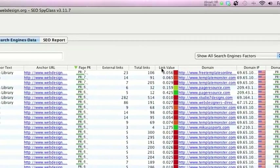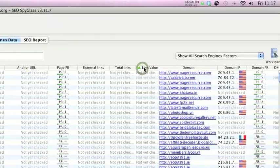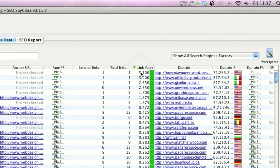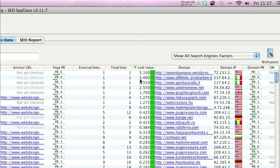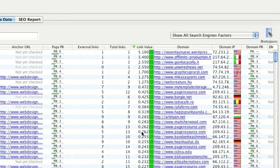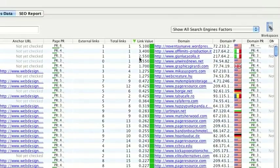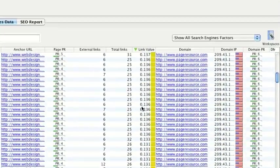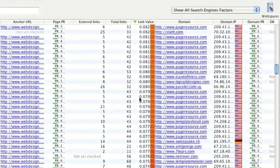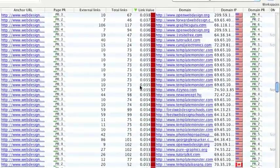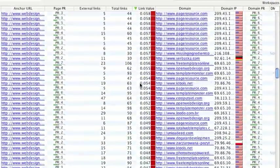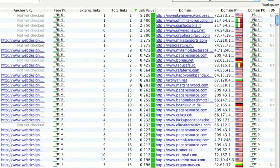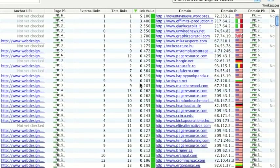Now another thing they've got is this link value here. If you order by the link value, you'll see that this software automatically gives the links a value. So it ranges from five right down to pretty much nothing. And basically what this does, it's a little algorithm and it looks at the page rank of the page that the link's from and the outbound links and it gives it a link value, the higher the better essentially.